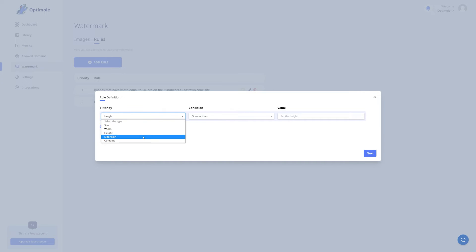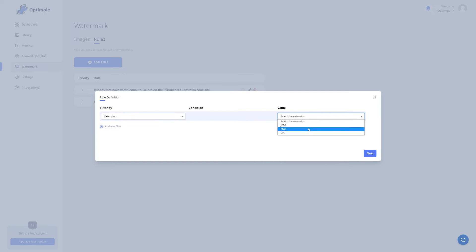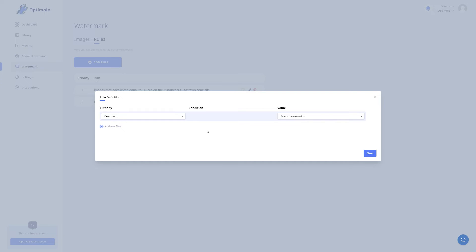Next up we have extension. Here you can select the extension type of the images where you want the watermark to be applied. And they are the exact same ones as I've mentioned earlier, JPEG, PNG or SVG.